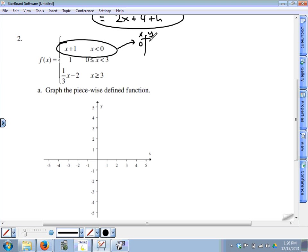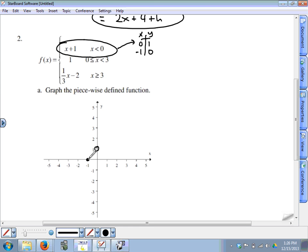If x is 0, then 0 plus 1 is 1, so the point (0, 1) has to have an open circle. We need to choose another point — since x has to be less than 0, let's use negative 1. Negative 1 plus 1 is 0, so the point is (−1, 0). This one can be a solid circle because x equals negative 1 is in the domain. So that's a piece that looks like a line segment going in that direction.